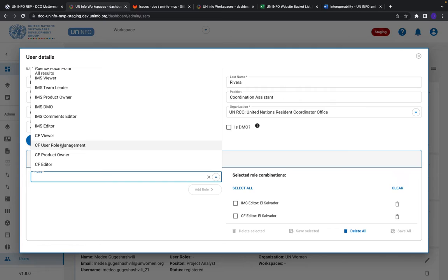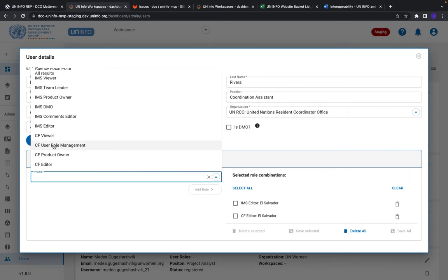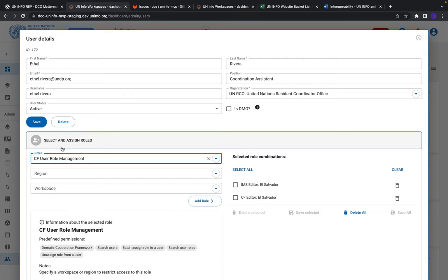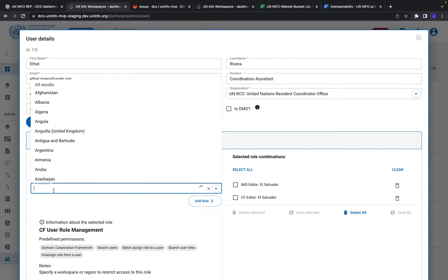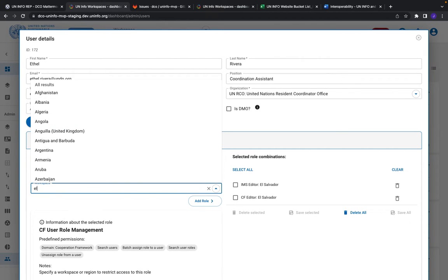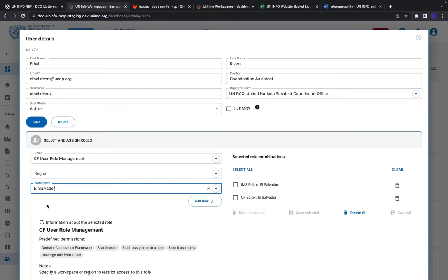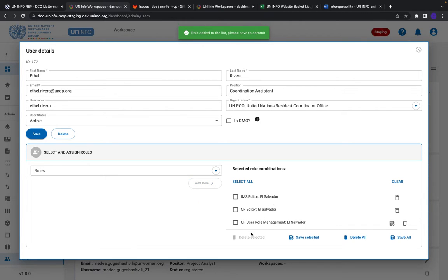Let's say I have here in this random example someone who is an IMS editor and a cooperation framework editor for El Salvador. If I also wanted them to help me out with user role management, I select user role management, then select the workspace El Salvador, click add the role, and there it pops up over on the right side.